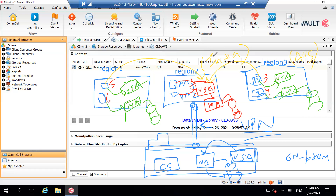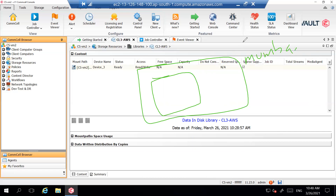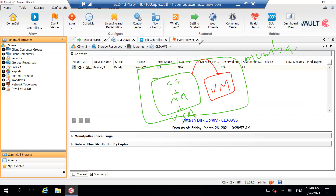Now let me describe the current demo scenario. I have the AWS Mumbai region, and in that region I have a server acting as CommServe, media agent, and VSA all in one. I also have two VMs that I need to back up. What we're going to do is add this VM as an Amazon pseudo client inside the CommVault console, and then take a backup of this VM through this VSA.